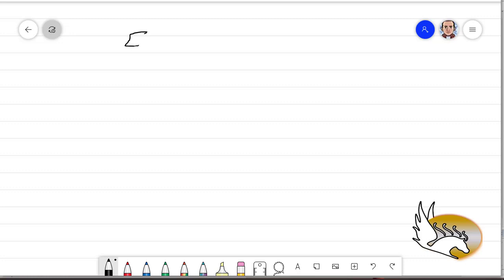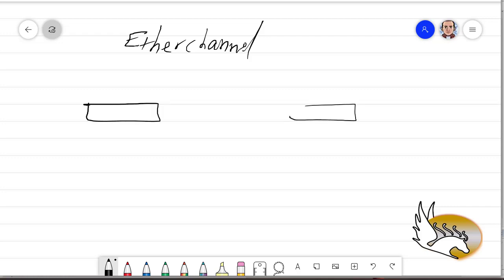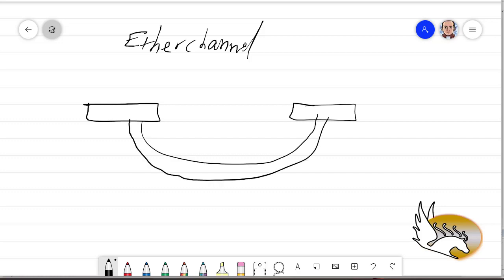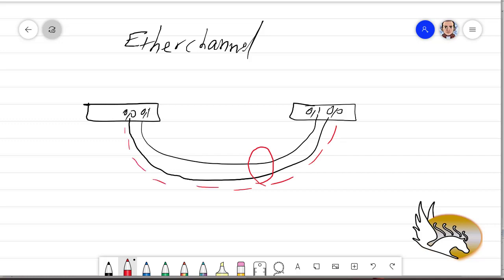There are different names for EtherChannel, but essentially it creates links and makes them look like just one link. For example, if I have two links between two switches — one is FastEthernet 0/0 and the other is 0/1, and same on the other side — I can bundle these two. What I have here is one virtual link between the two switches. This virtual link actually utilizes two physical links, but we don't see the physical links anymore. What we see is this virtual link, which is called a port channel link.